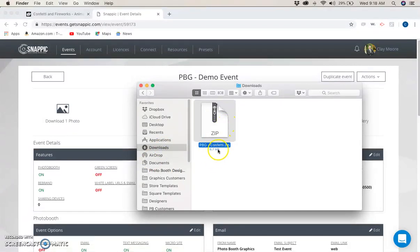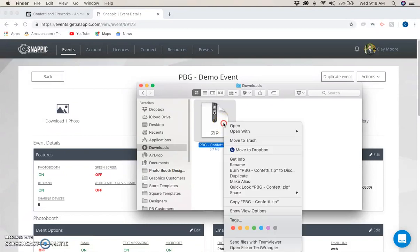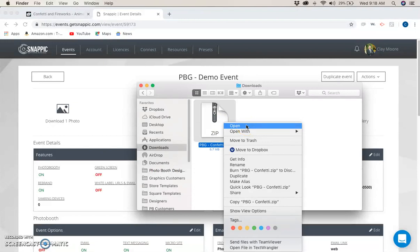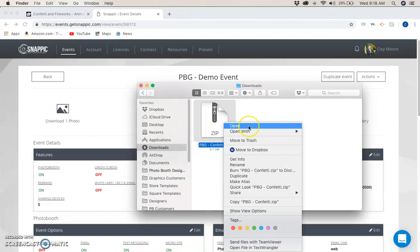You'll see that the file here will be a zip file. Now you have to extract it. On a Mac, you just open it. On a PC, you're going to right click on it and go to extract all, or you can click up at the top of the folder where it says extract and hit extract all.